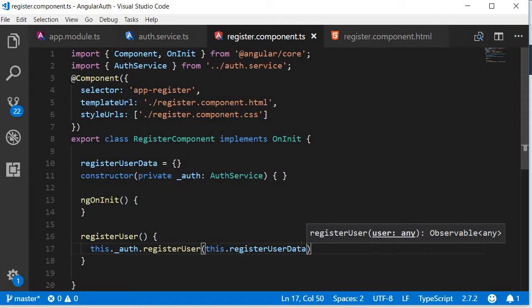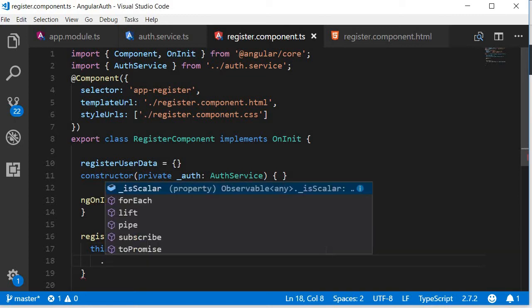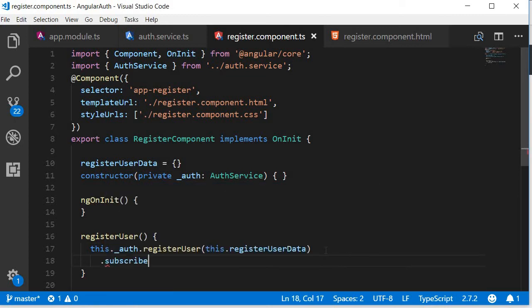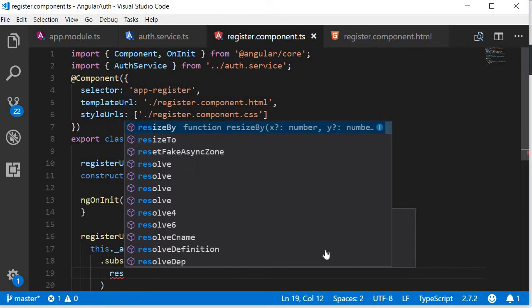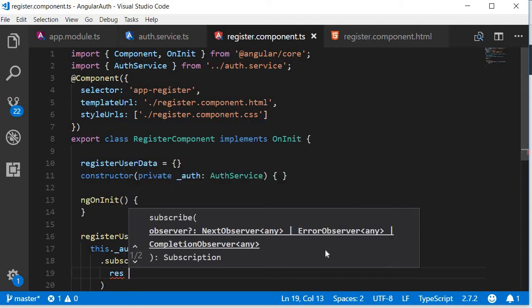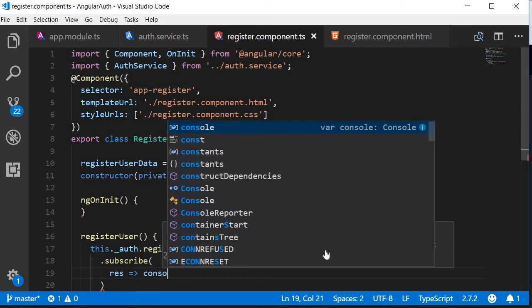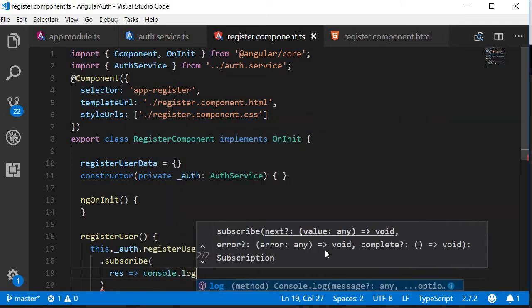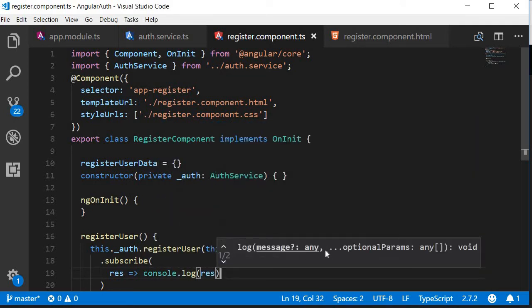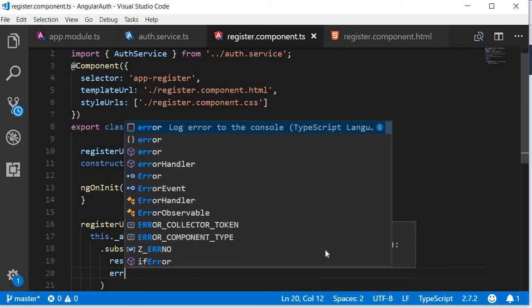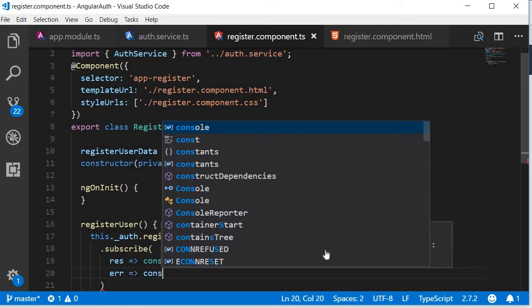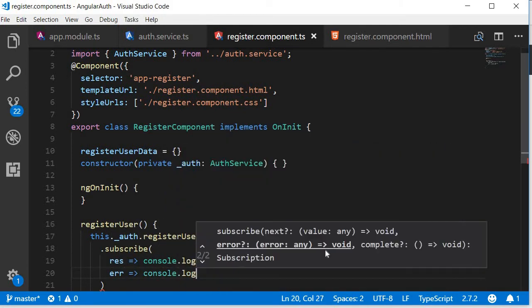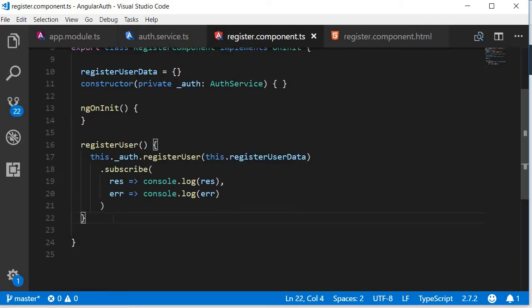Now calling this method is not enough as we need to subscribe to the observable that is returned. So the next line, dot subscribe, and when we subscribe to this observable we either get the response or an error. For now let's just log them to the console. So when we get a response we're going to log to the console response, if you do get an error you're going to log to the console error.